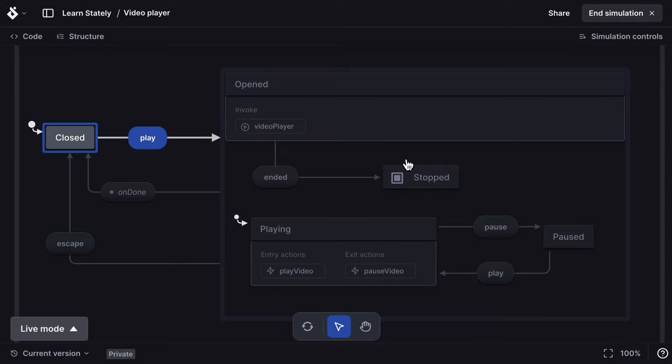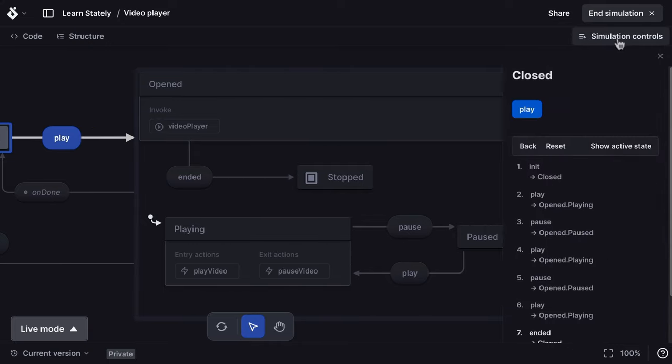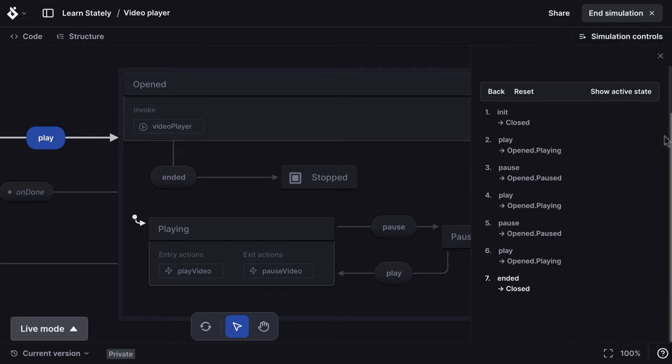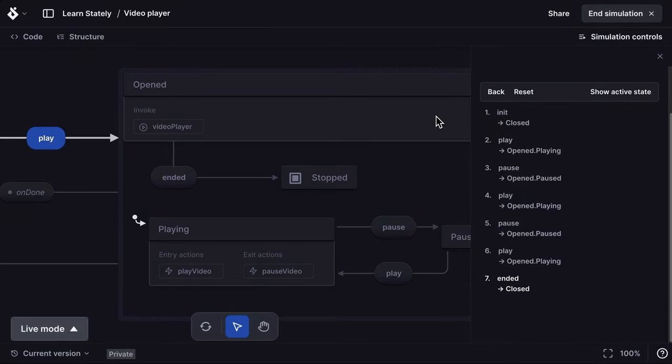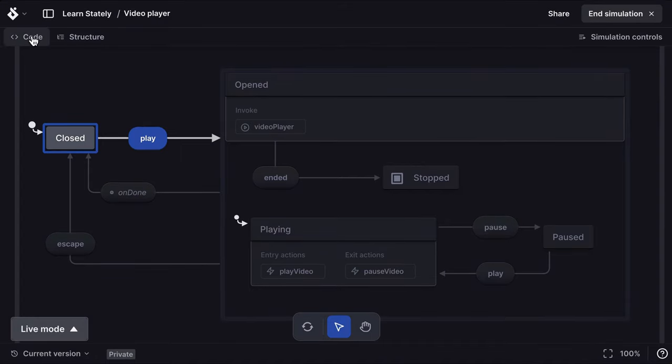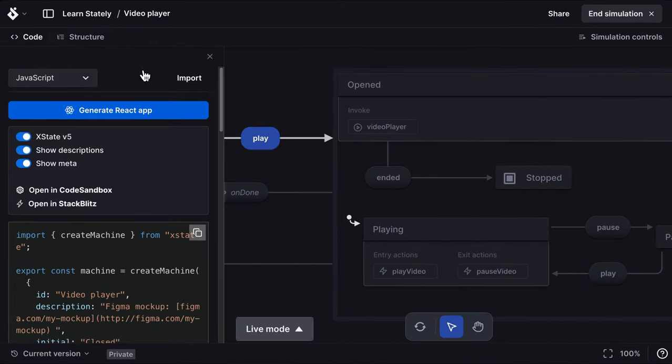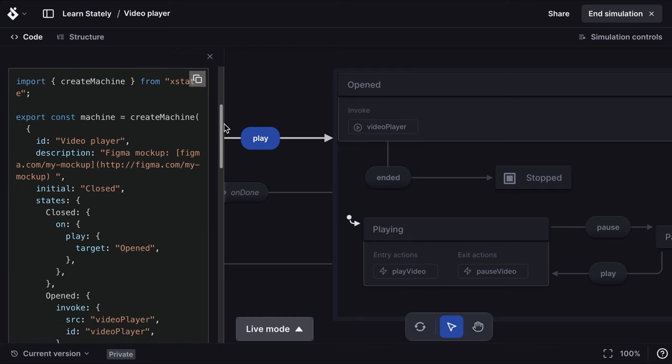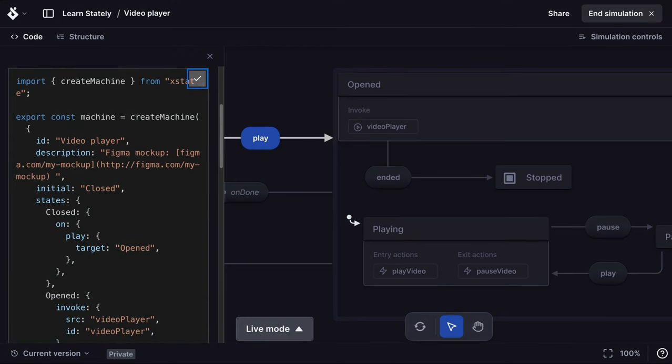You can review the steps taken by opening the simulation controls panel. Now we have a working machine, we can export the code to our XState project. Select the code panel to get the code for the machine. We're using JavaScript and get the code using the copy code button.